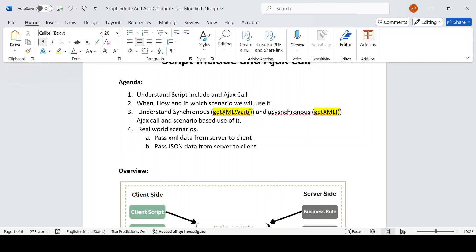With getXMLWait, once the Script Include code executes and returns control to the client script, till that time you have to wait. But if you have a job you want to run in the background, then definitely you should use getXML — not getXMLWait — because you don't want to make your users wait. For example, if your Script Include is taking around 30 seconds, the user has to wait for 30 seconds with getXMLWait.